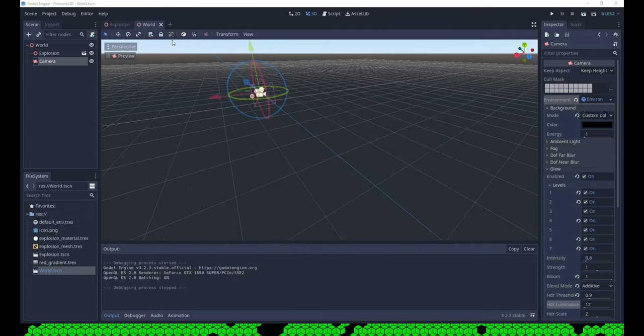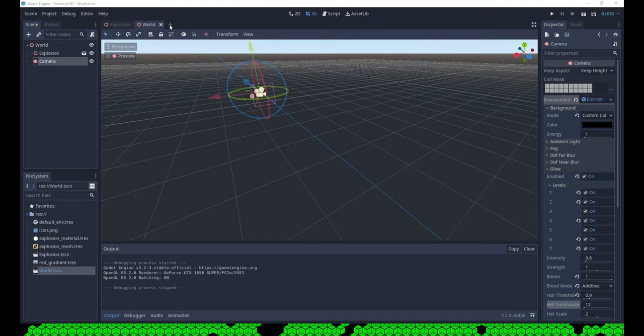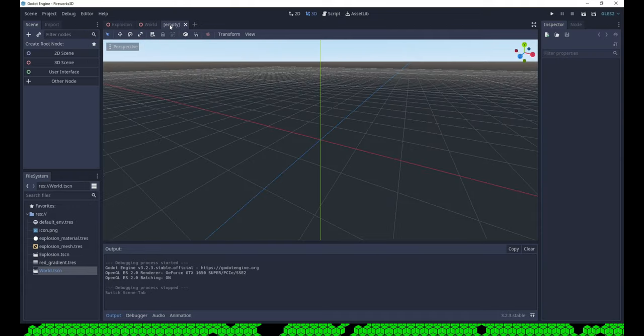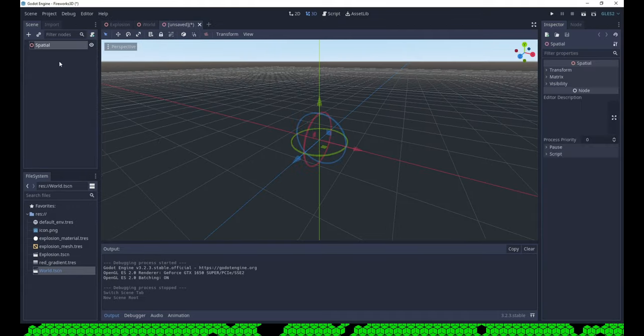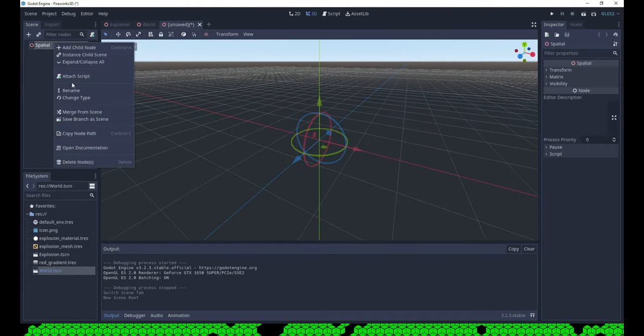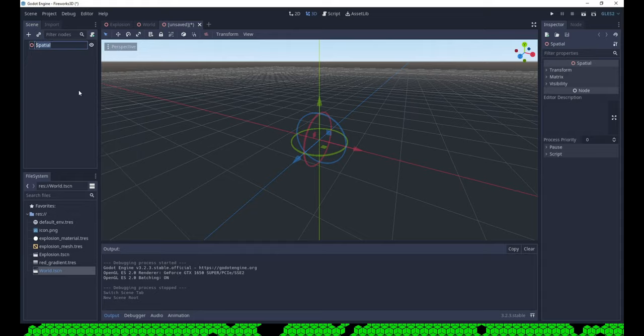Now we need a rocket for the explosion. So we create a new scene, create particles and reuse the mesh and material from the explosion.